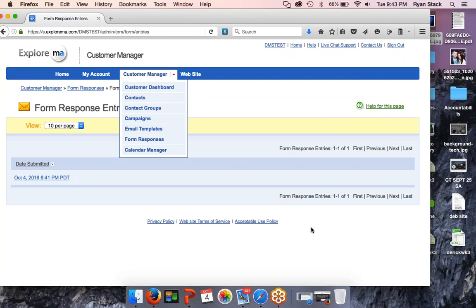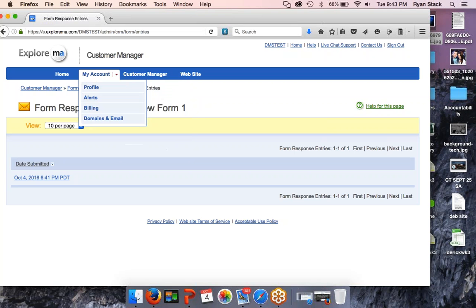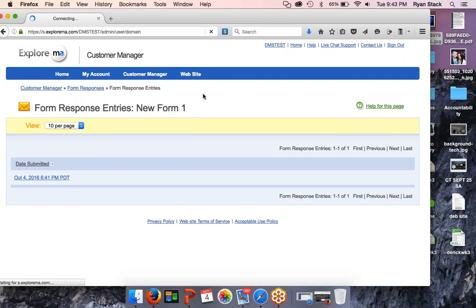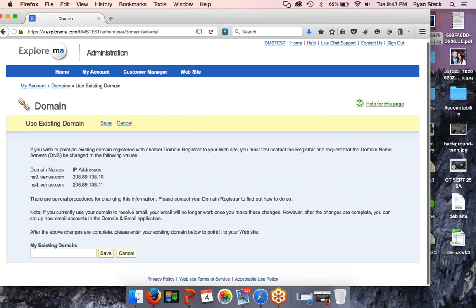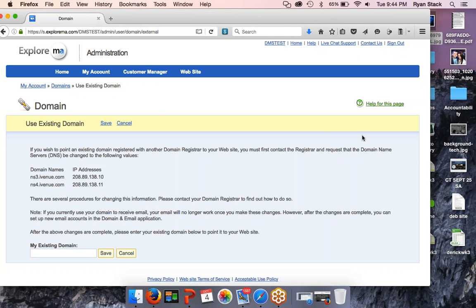Can we use a domain from GoDaddy? Absolutely yes. When you go to My Account, Domains and Email, you can decide to use a current one you own or register a new one. If you're buying from GoDaddy or another site, just switch the name servers to ns3.ivenue.com and ns4.ivenue.com, save it, put in your existing name, and you're good to go. I would use tech support to do it — you're set up once, and just keep renewing that name if you want to keep it going forward.